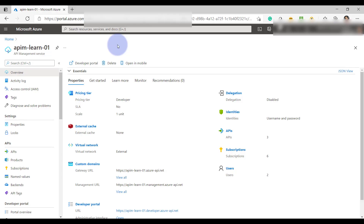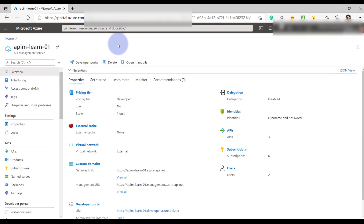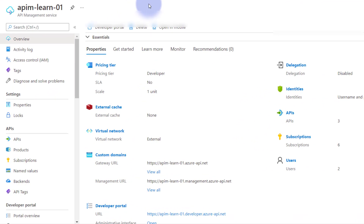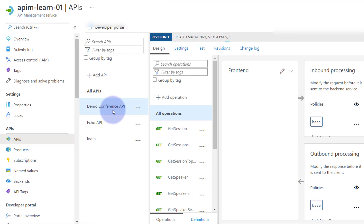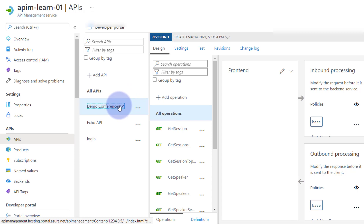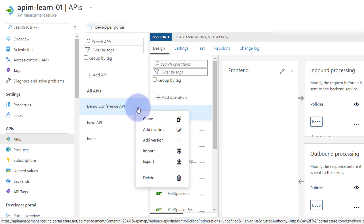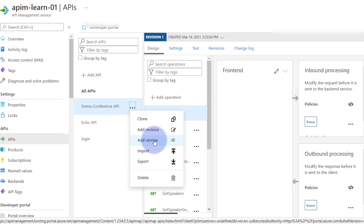Let's jump into the Azure portal where we are going to define the API versions and revisions. I'm on the API management portal which we have created as part of this series in our previous videos. To create a version, select the API, click on the three dots, and you get an option to create a version or a revision. Let's first add a version.